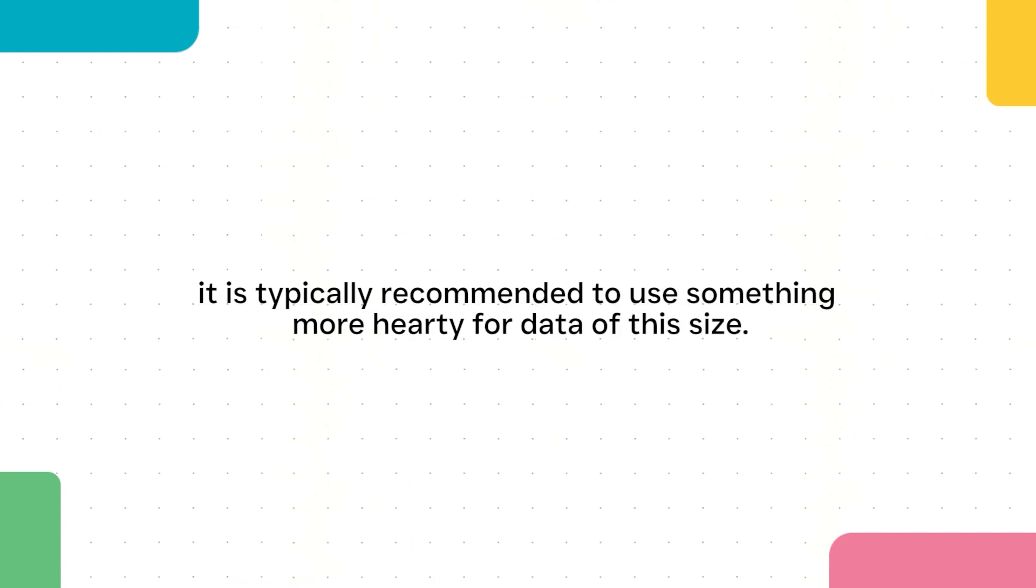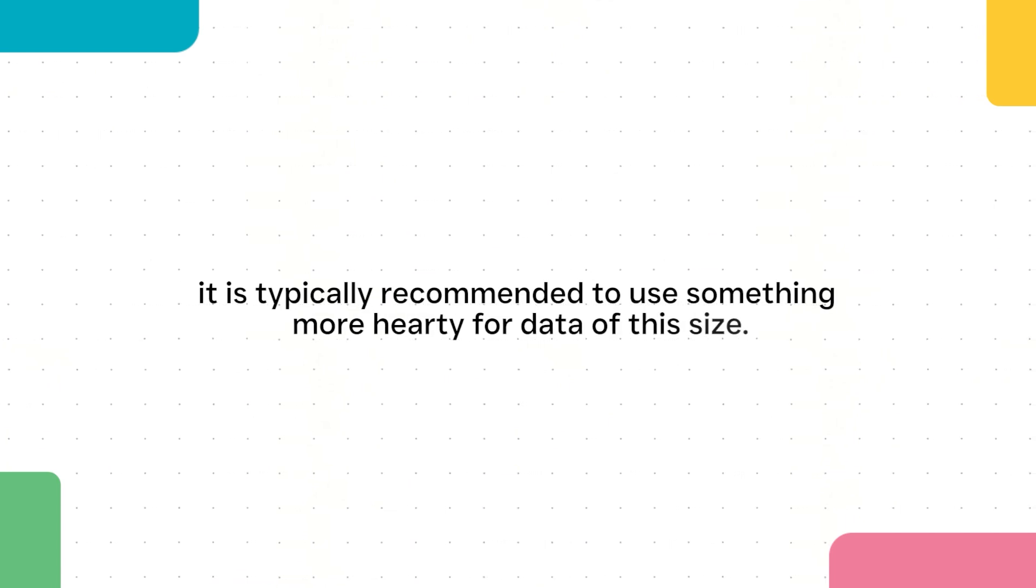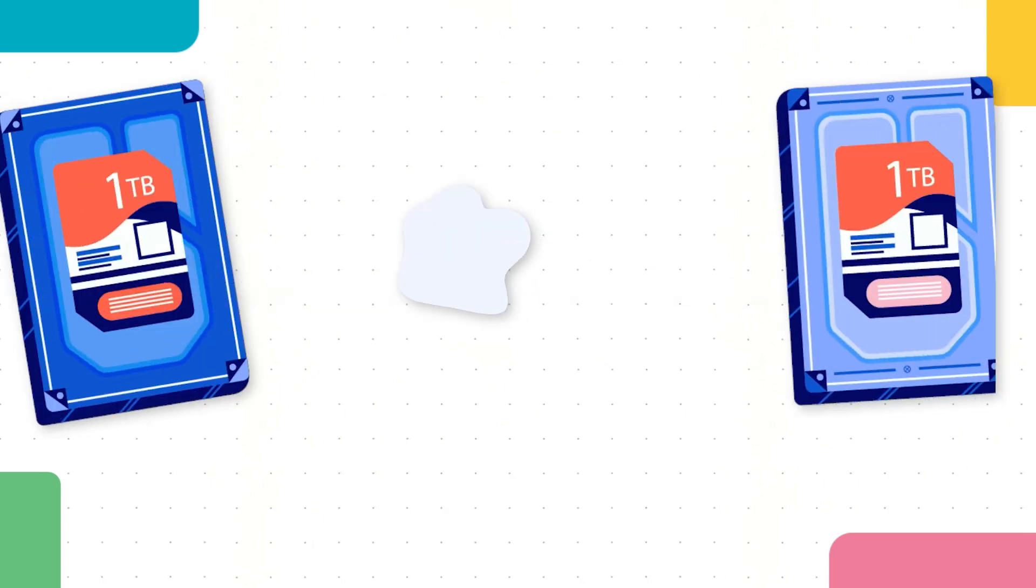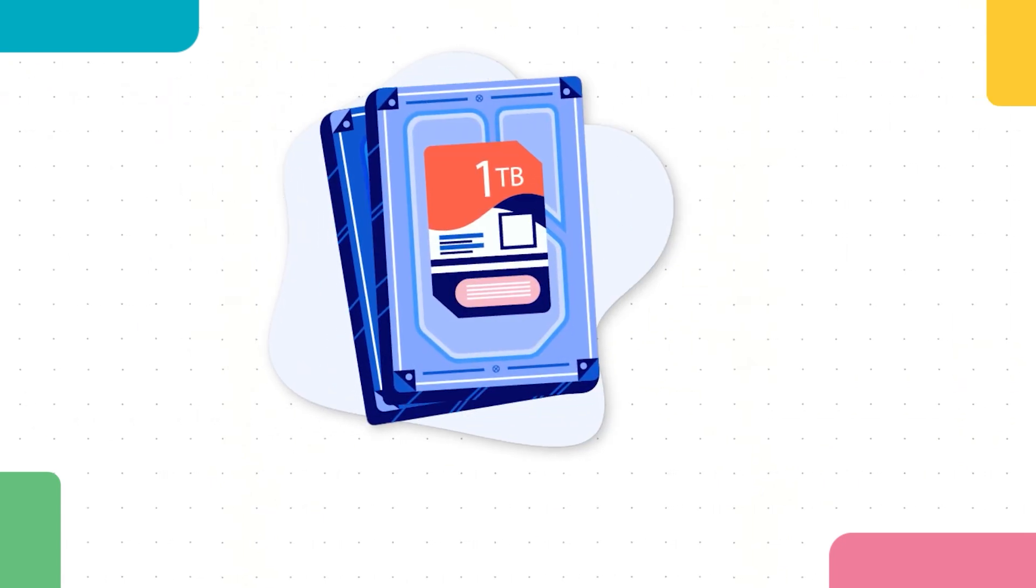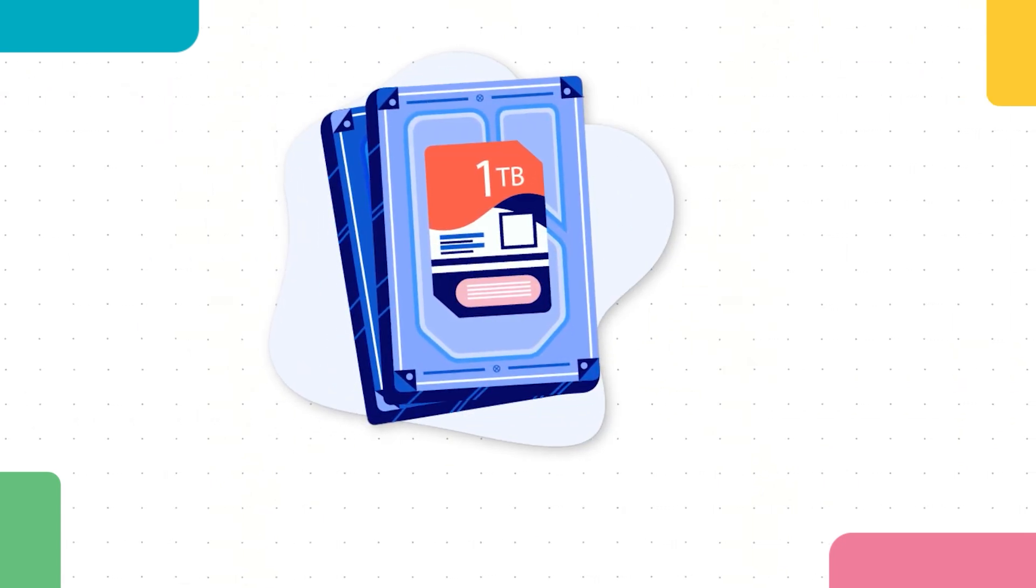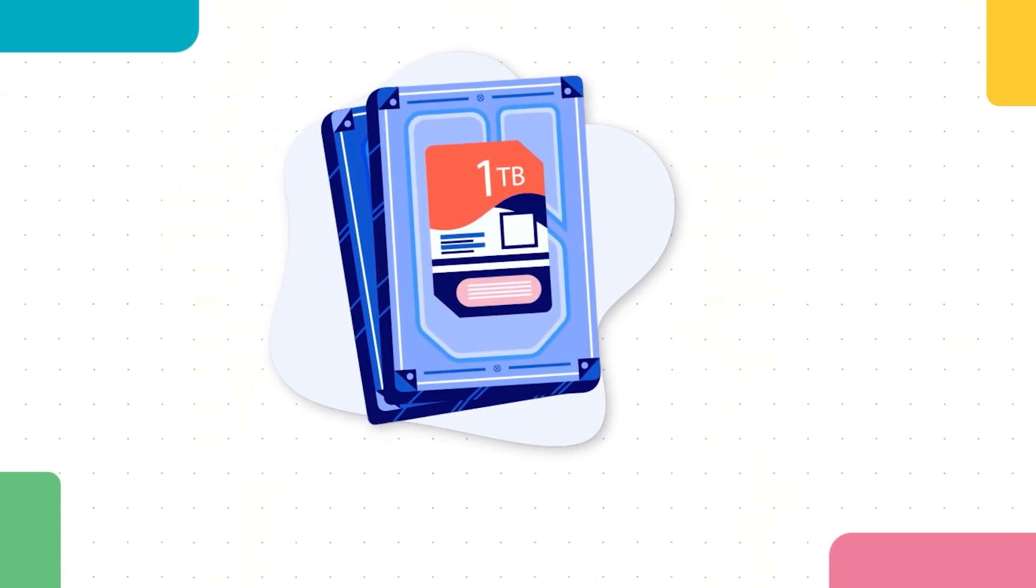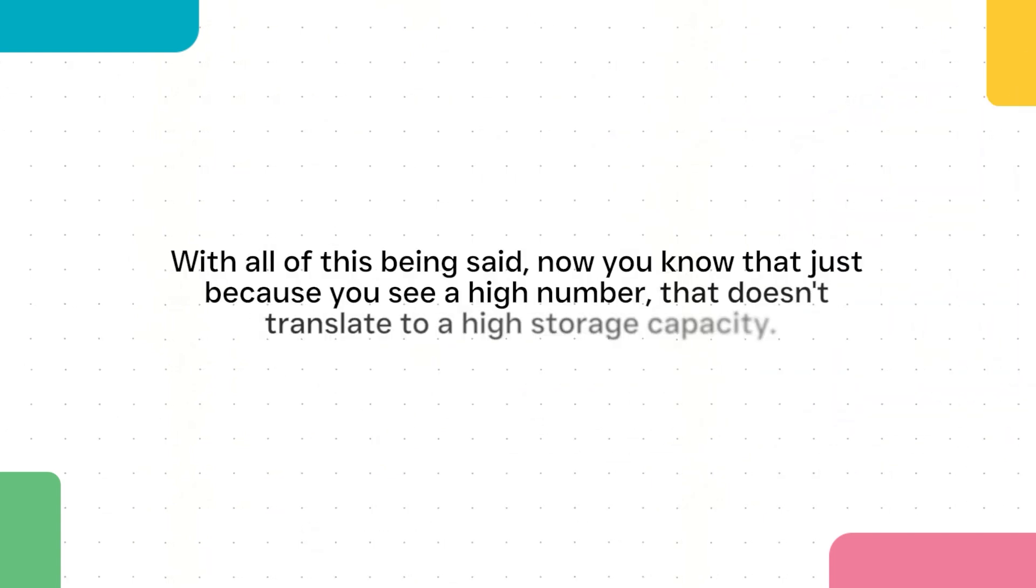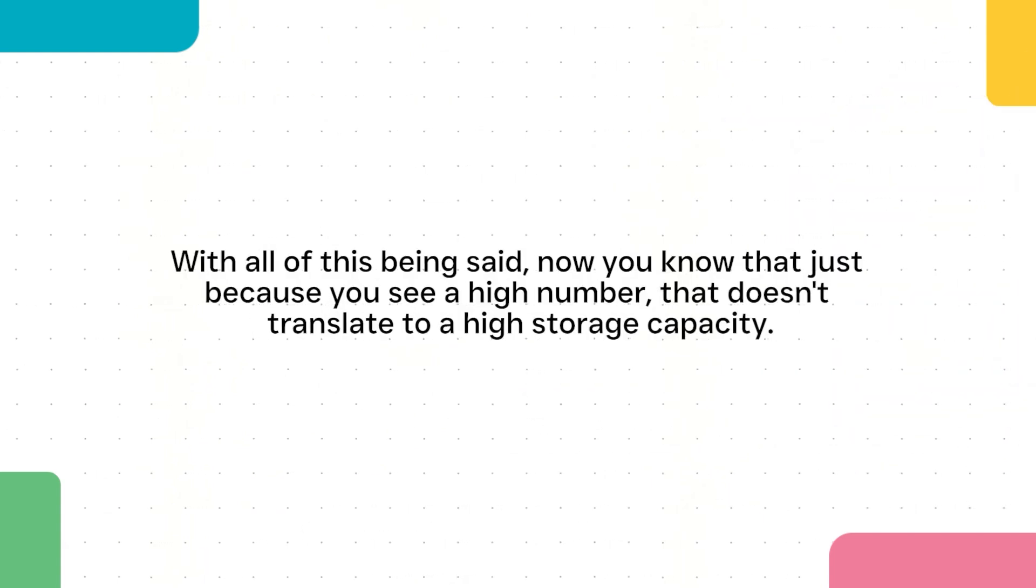While there may be USB flash drives of this size, it is typically recommended to use something more hardy for data of this size. They also get much more expensive at this capacity. A name brand high-quality one terabyte hard drive could cost you over a hundred dollars.